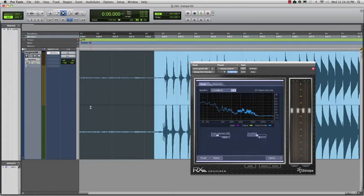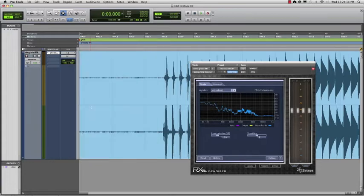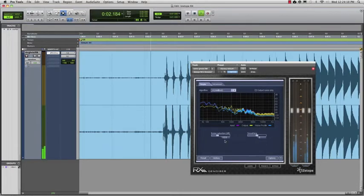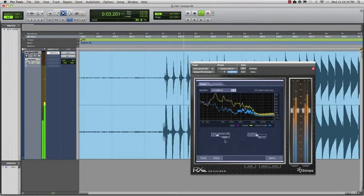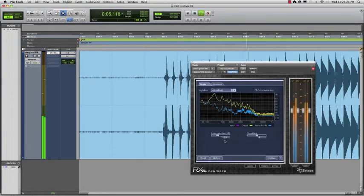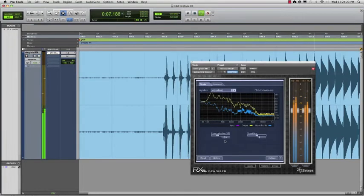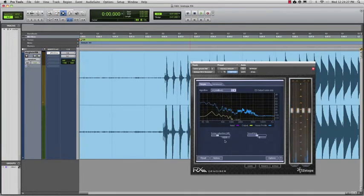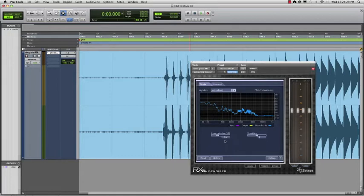Now let's play back the audio with the default setting of minus 12 dB of reduction and see what happens. Way better already. Here's an A/B of the unprocessed versus processed.